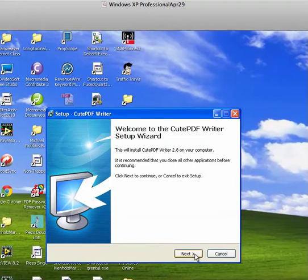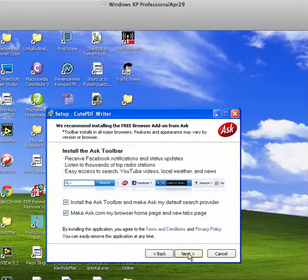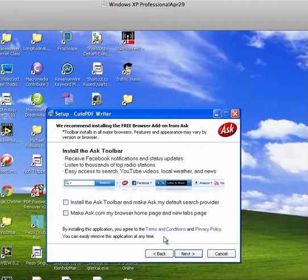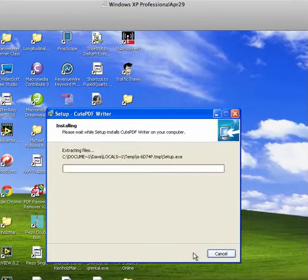Click next. Click I accept the agreement. Click next. You can read the information. And on this one, I don't want to have Ask be my default. And click install.